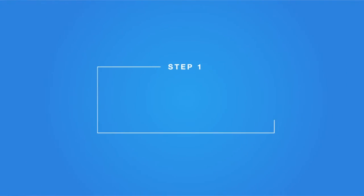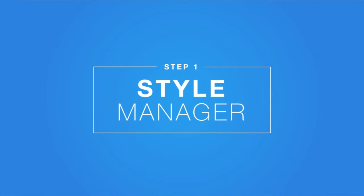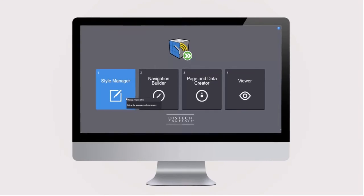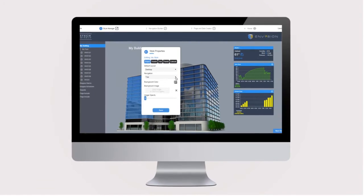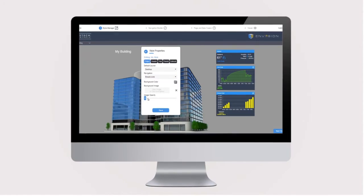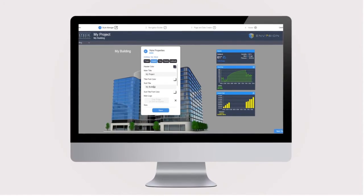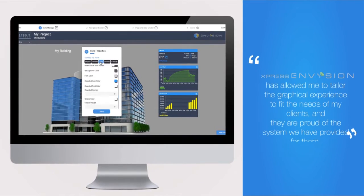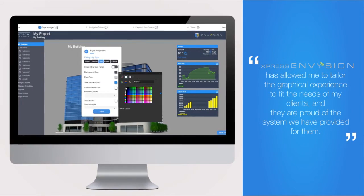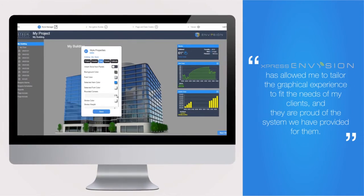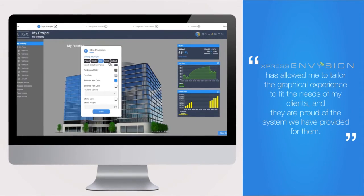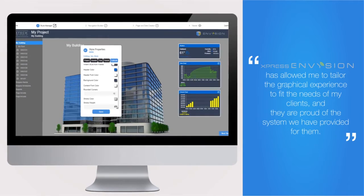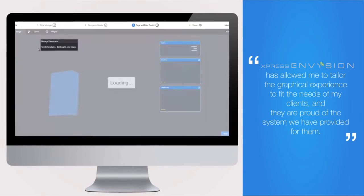Step 1: Style Manager. Easily customize the look and feel of your project. Express Envision has allowed me to tailor the graphical experience to fit the needs of my clients, and they are proud of the system we have provided for them.